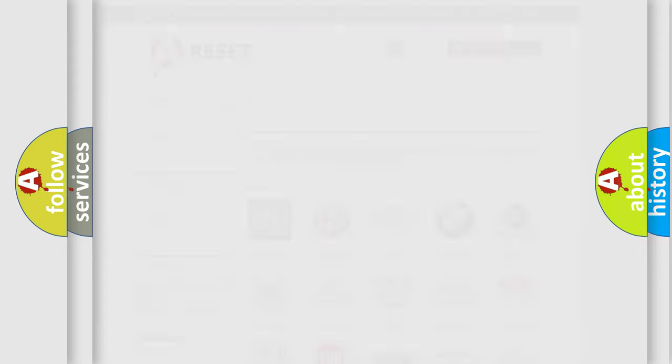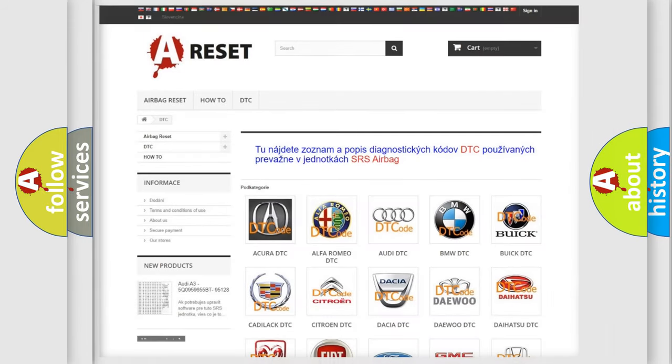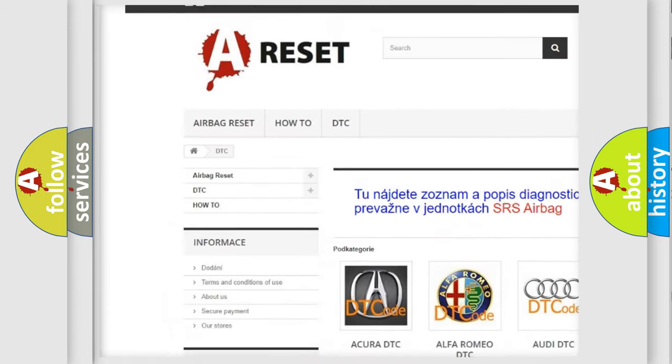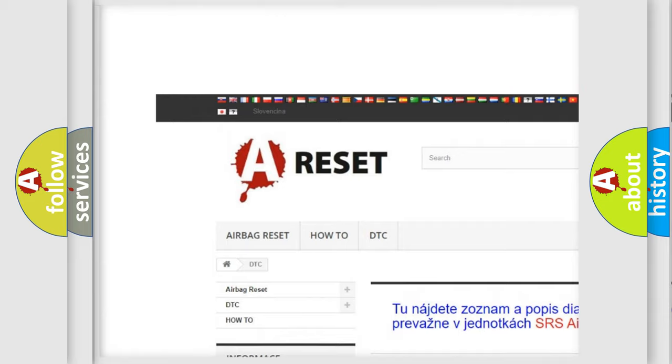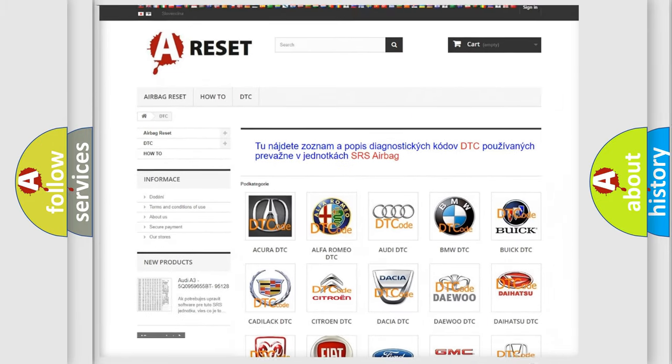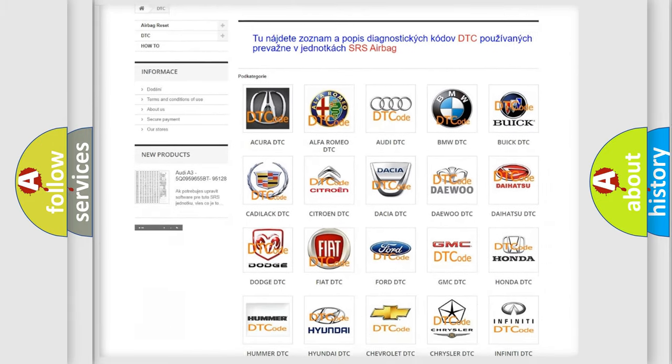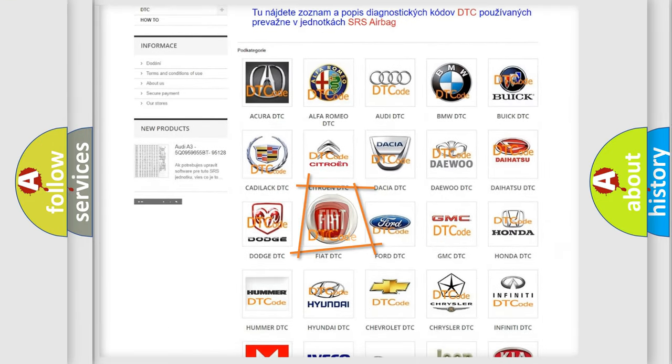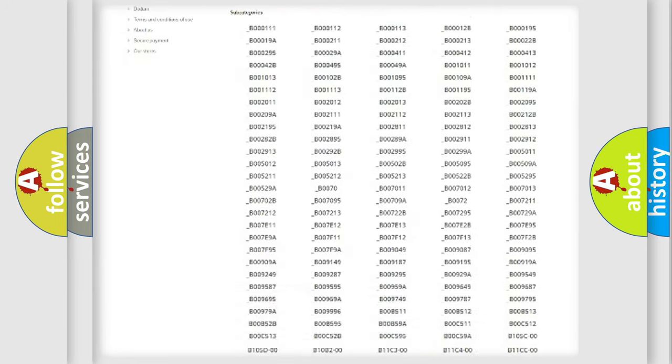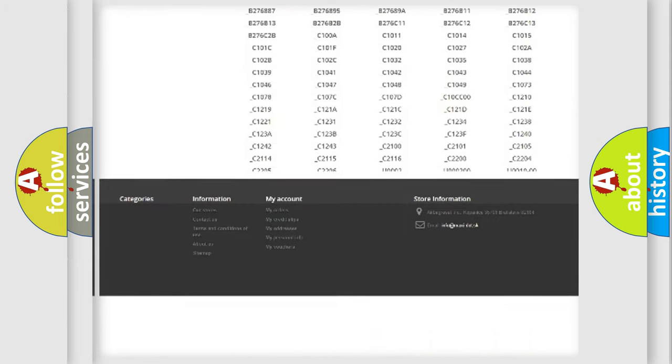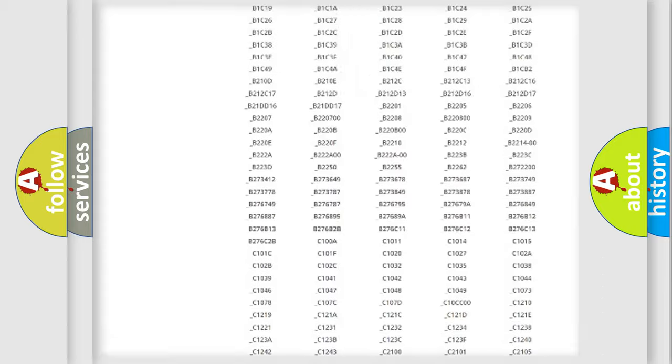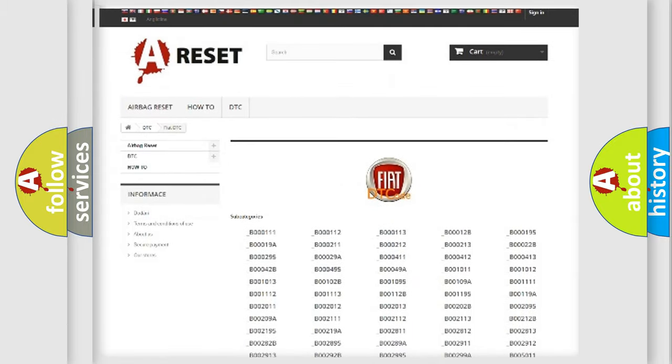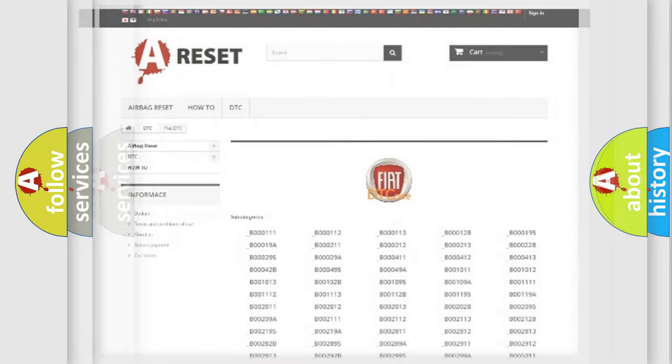Our website airbagreset.sk produces useful videos for you. You do not have to go through the OBD2 protocol anymore to know how to troubleshoot any car breakdown. You will find all the diagnostic codes that can be diagnosed in Fiat vehicles, and many other useful things.